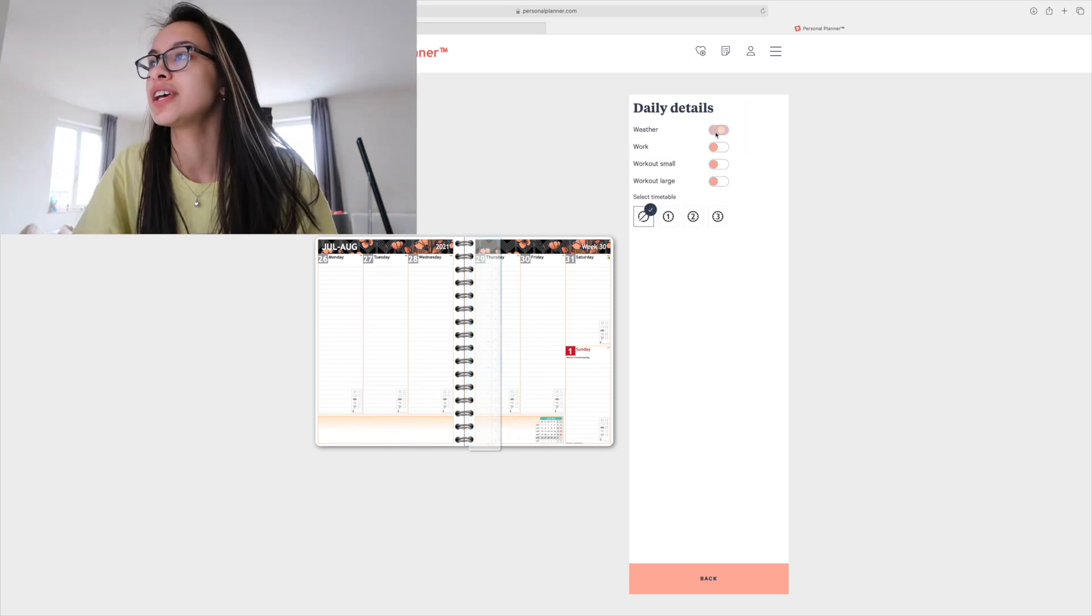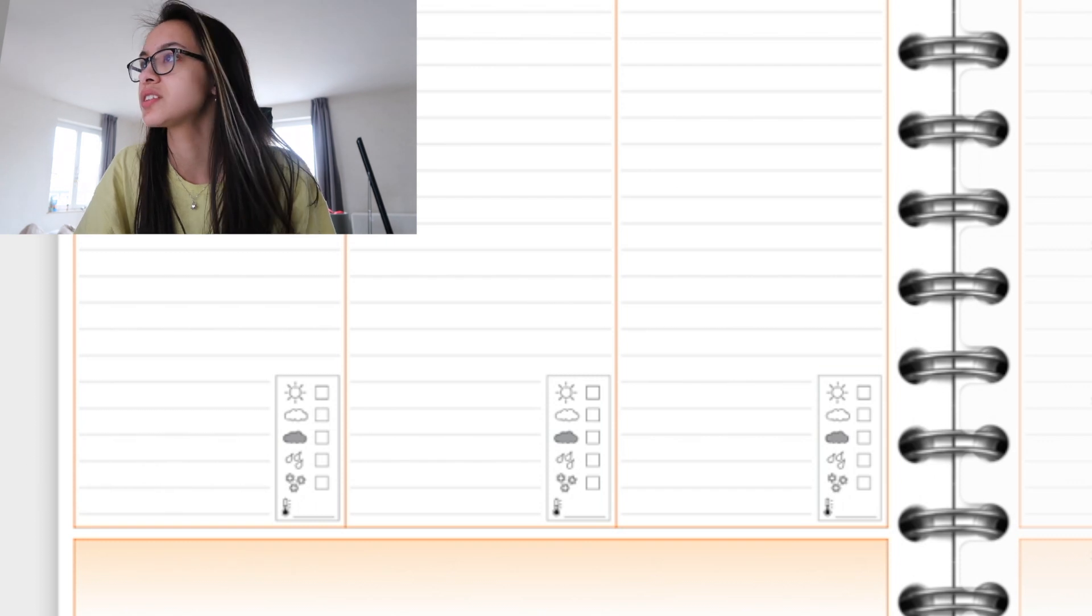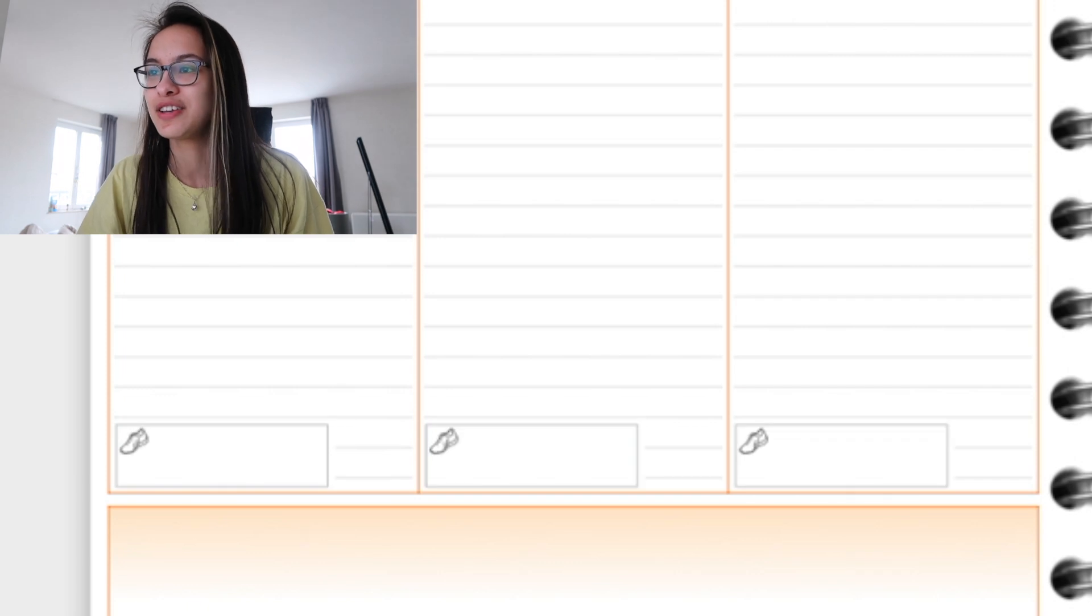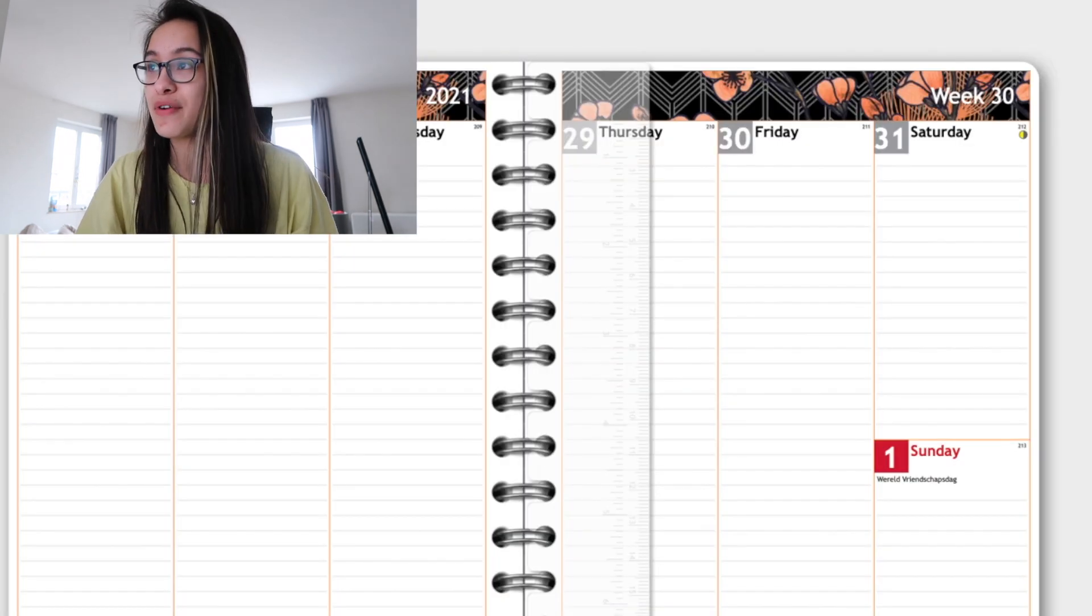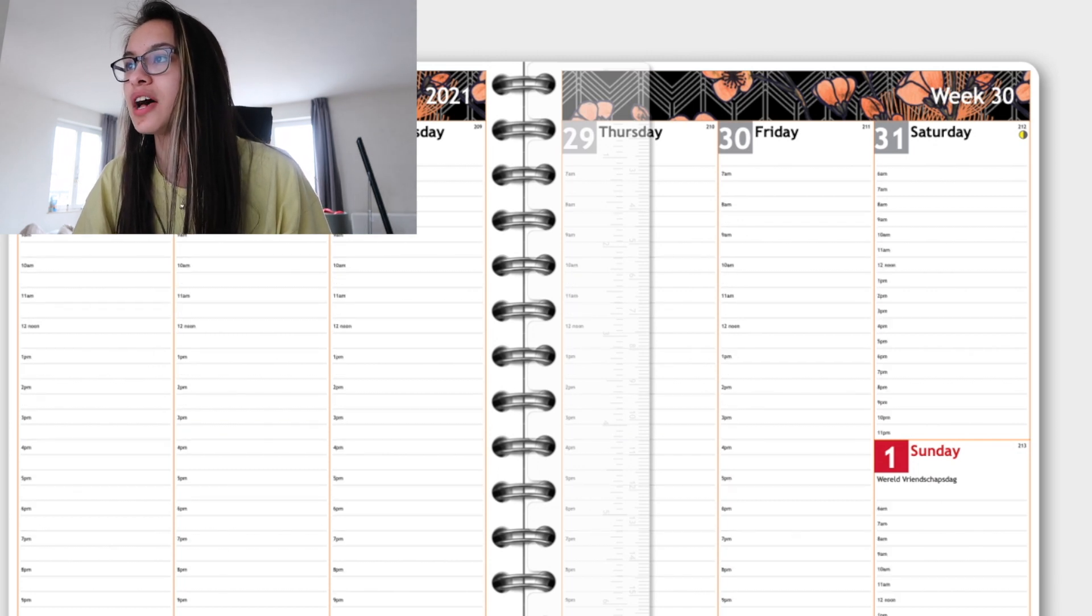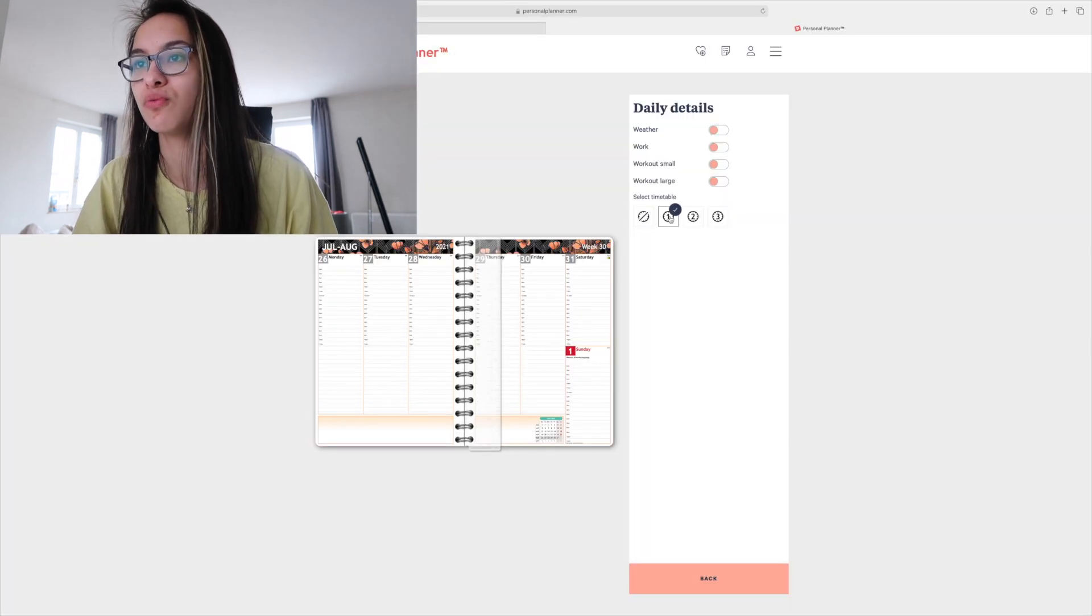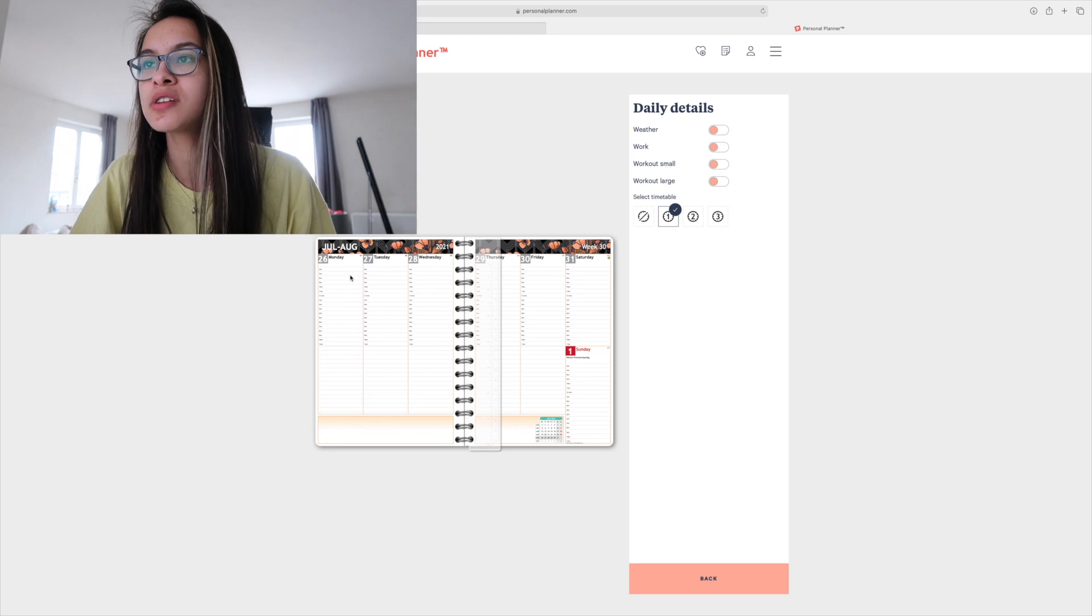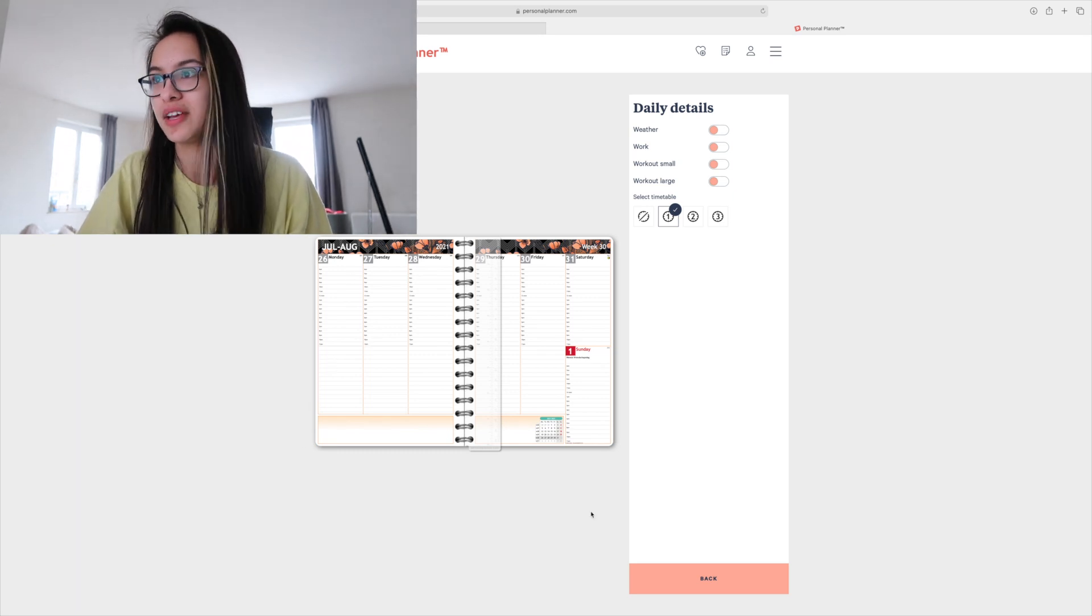Then we go for daily details. You can take weather which looks like this. Then you can do work. Honestly I work whenever I can so that doesn't really make sense. You can do work out small or work out large. I've never had a timetable. You have different options for timetables. I came to the conclusion that I actually do want to have that. So I'm gonna take this one. I do want to have space on the bottom so I can write my to-do list.